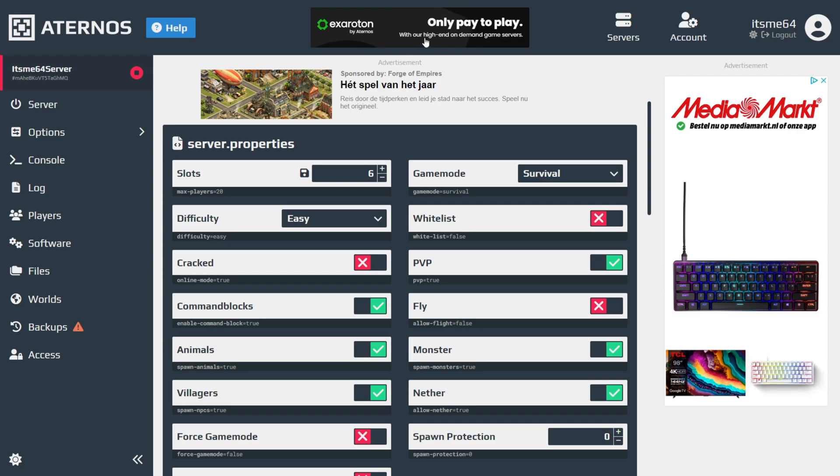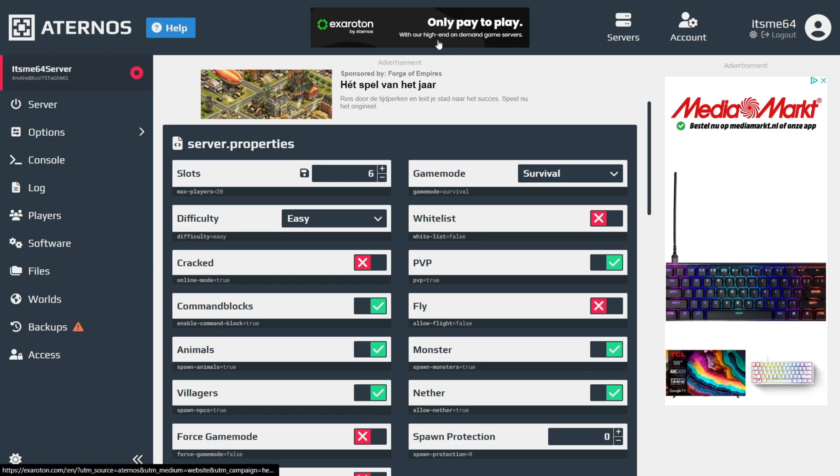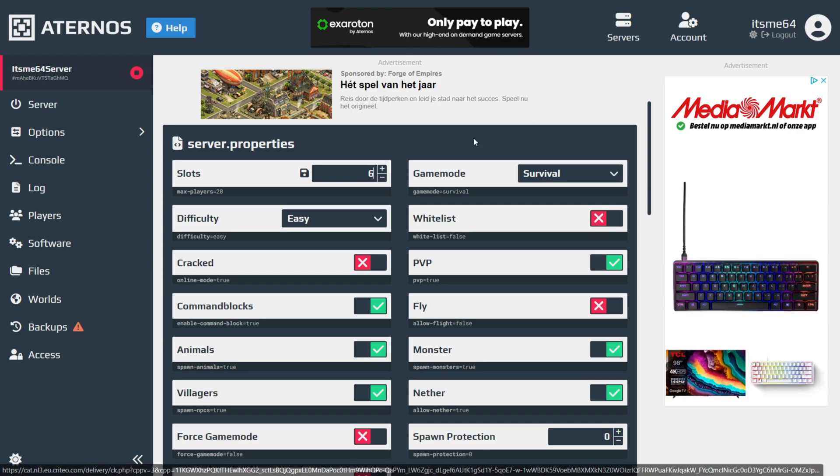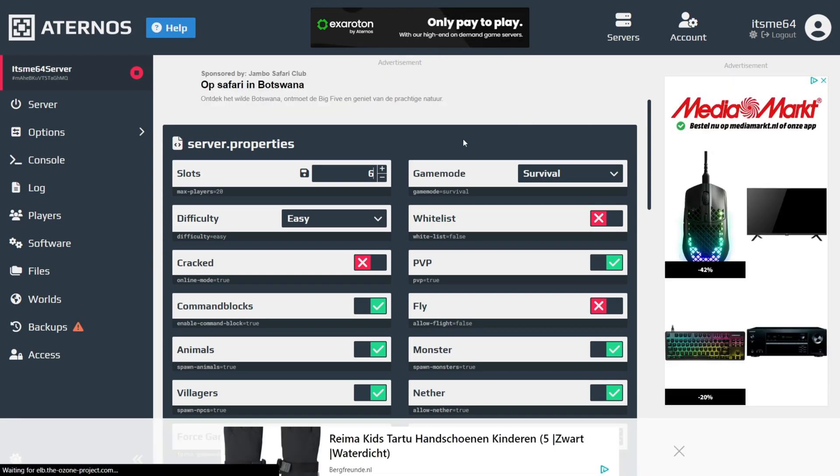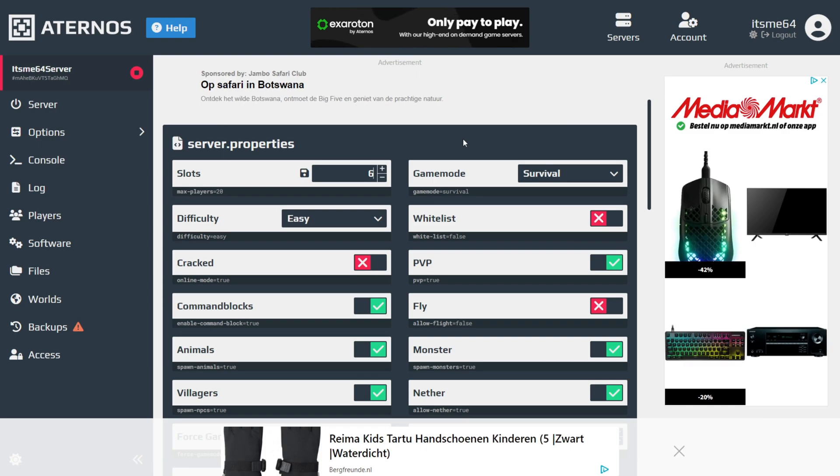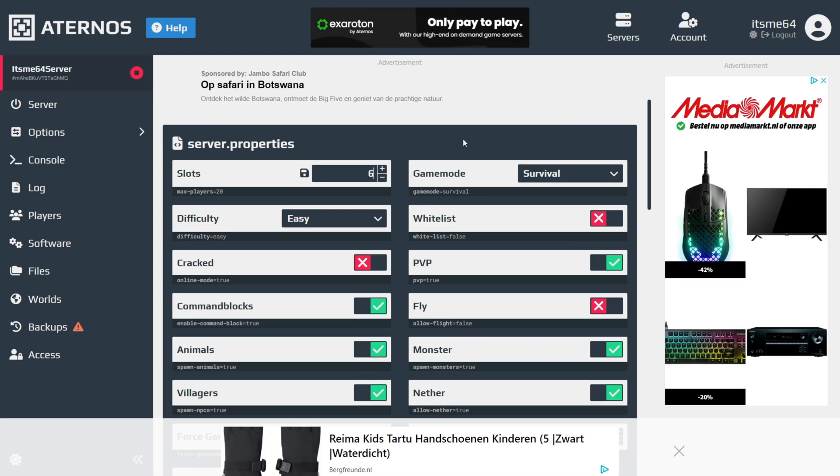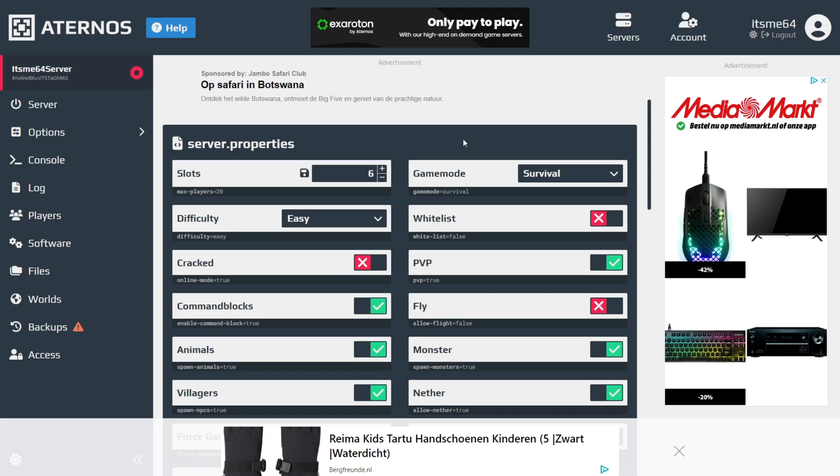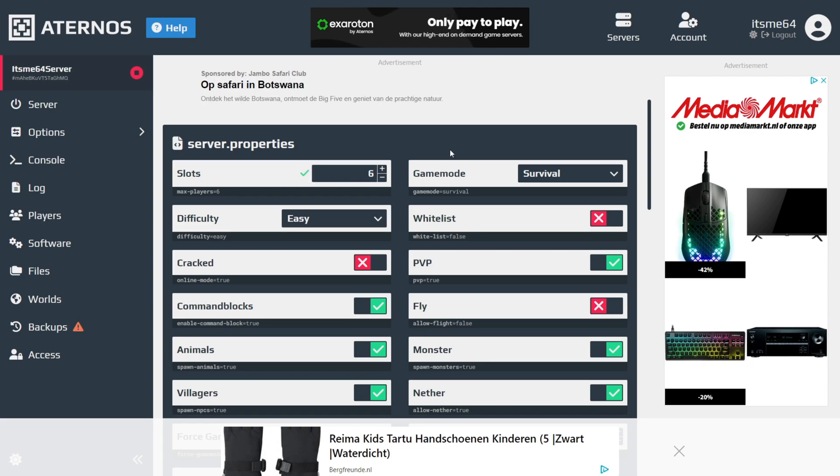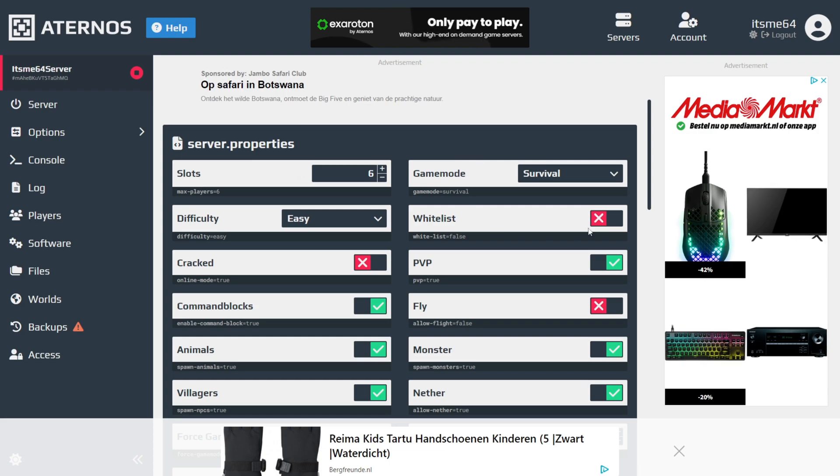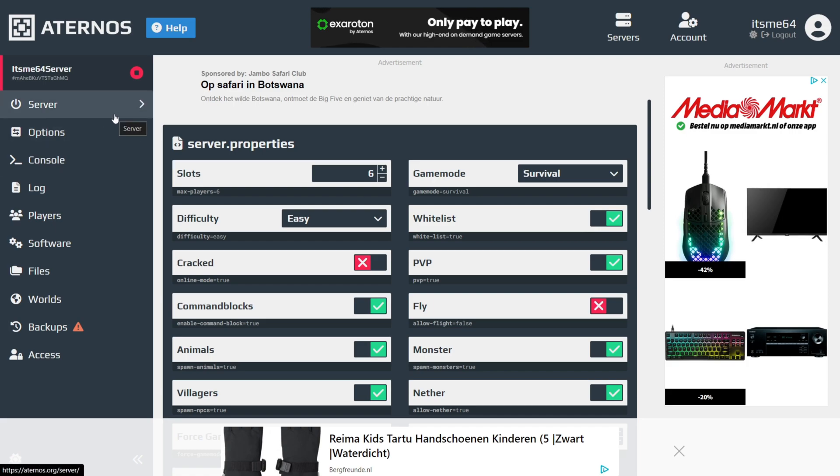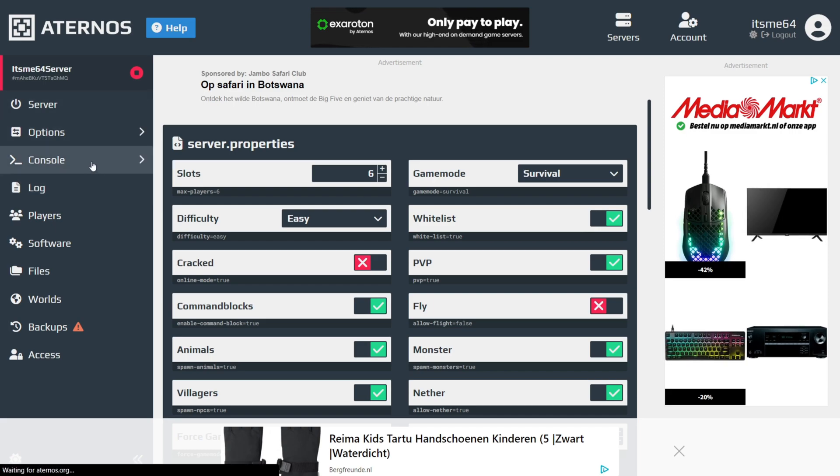We have Exaroton over here, which is by Aternos too. It is paid, but it is a higher quality. If you want to play with 30 people at the same time, then I don't recommend using an Aternos free server. We also have the amount of slots, so players that can be playing at the same time. Because this is an Aternos server, I don't recommend anything higher than 6 if you want real good performance. You can also turn on a whitelist, which I will get into later once we've actually turned on the server.